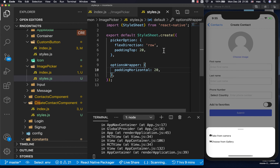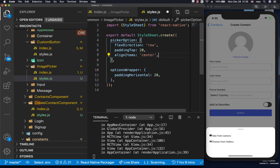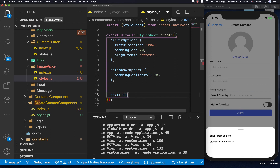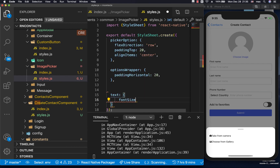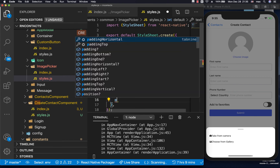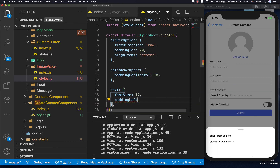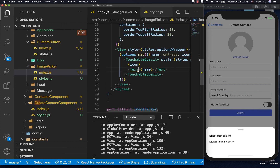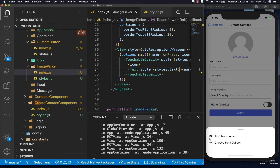Now things are looking better. For the icon alignment, let's add alignItems center. For the text, let's set fontSize to 17 and also paddingLeft of 17. We apply this style to the name text element with styles.text, and that's looking better.